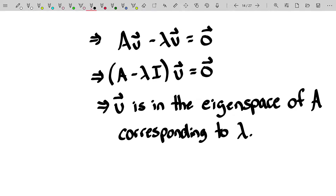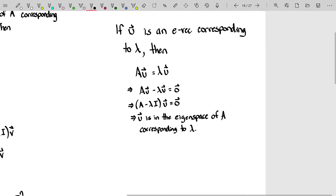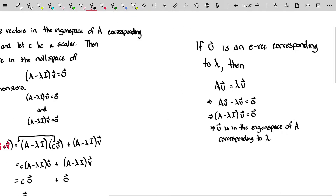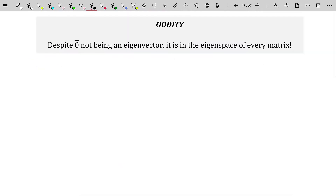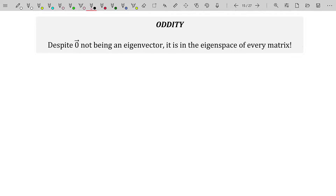And that corresponds to lambda. So there we go — we actually did finish out the proof. Despite zero not being an eigenvector, it is actually still in the eigenspace of every single matrix, because the trivial solution will solve any homogeneous equation. That's not really going to get in our way, so don't worry too much about that.